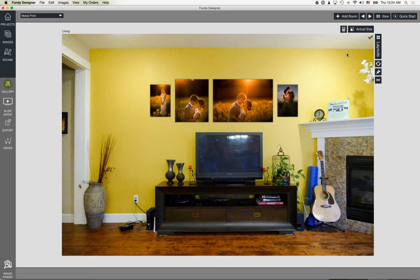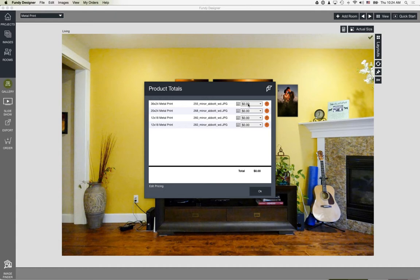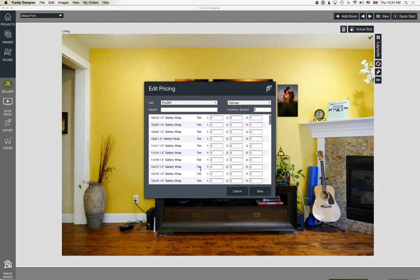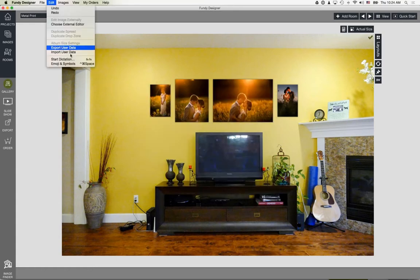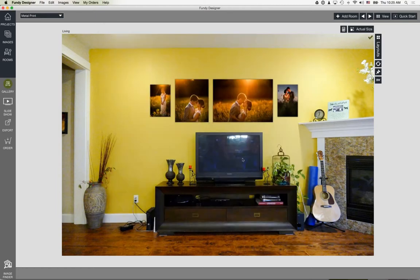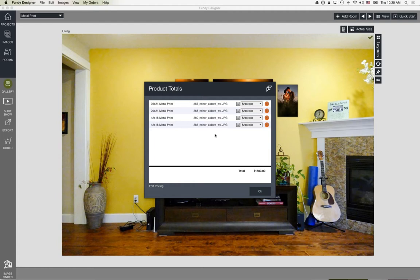To use Gallery Designer in a sales session, first click the Room Calculator and enter your retail pricing — not the cost from Pro DPI, but your retail pricing. We add up the rooms for you. You only have to do this once; under Edit you can export your user data to back up all pricing and import it on different computers. I'll import my pre-set pricing now. The calculator shows me each item's price and a room total, so when a client commits to ordering I can easily pull up that total.